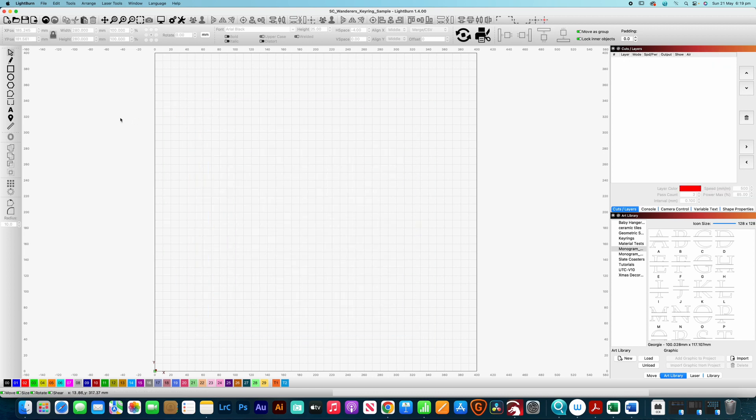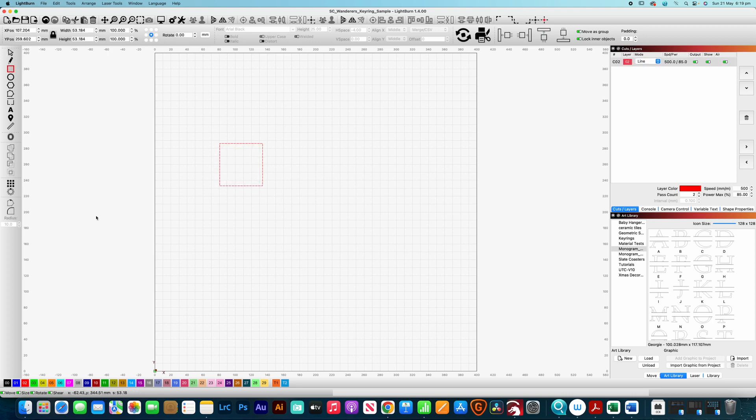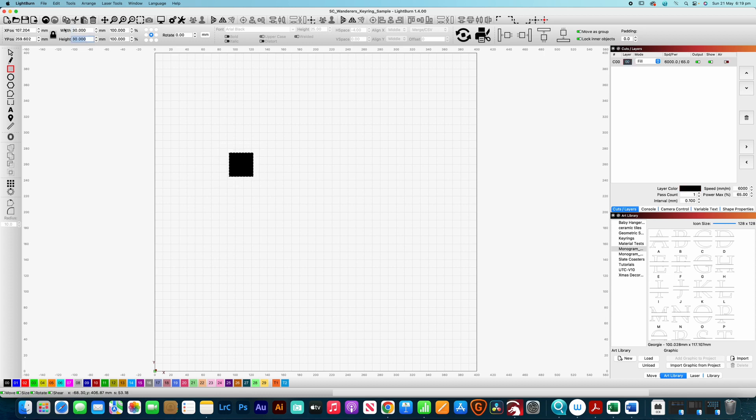So we're going to need our square like we said so I'm just holding down shift and I'm going to pop that on the fill layer and we're going to make that one 30 millimeters. Okay so that's 30 millimeters by 30 millimeters.